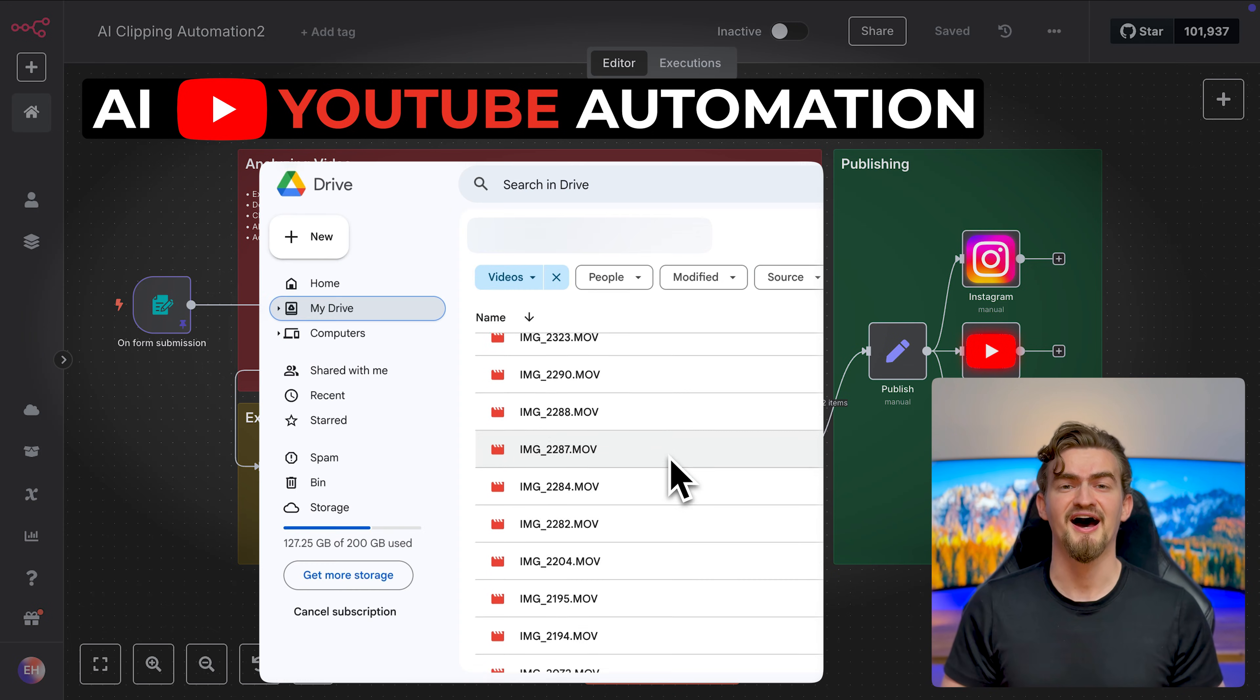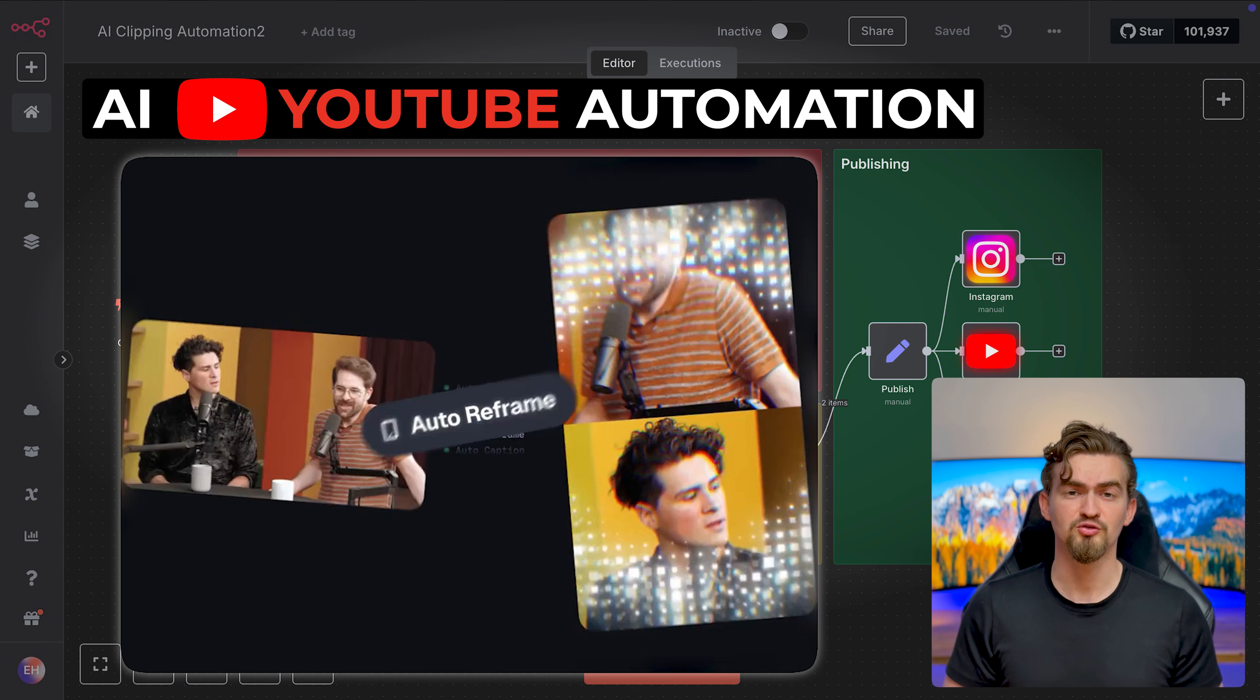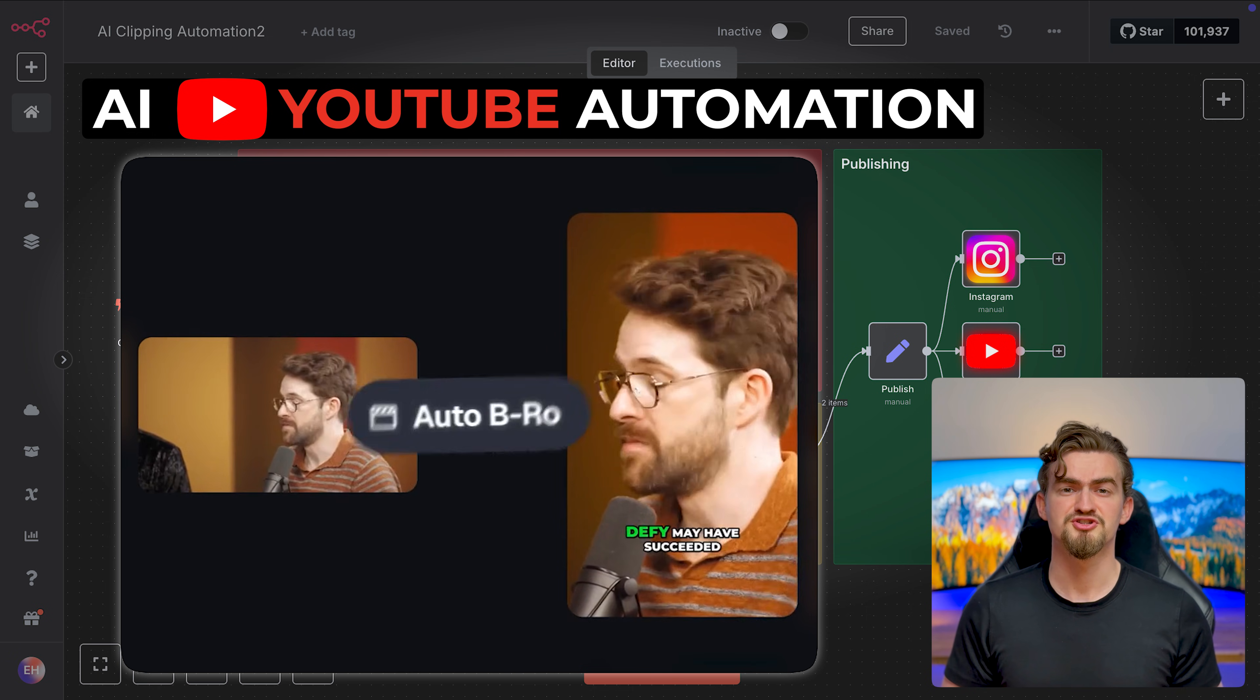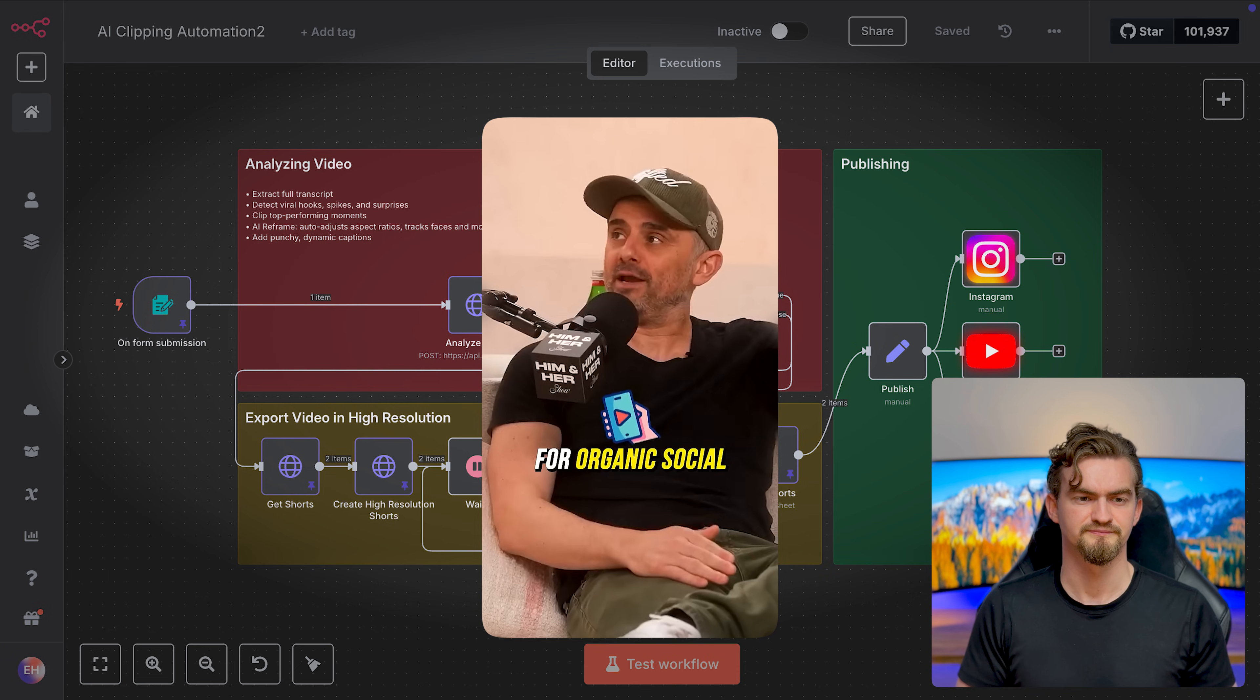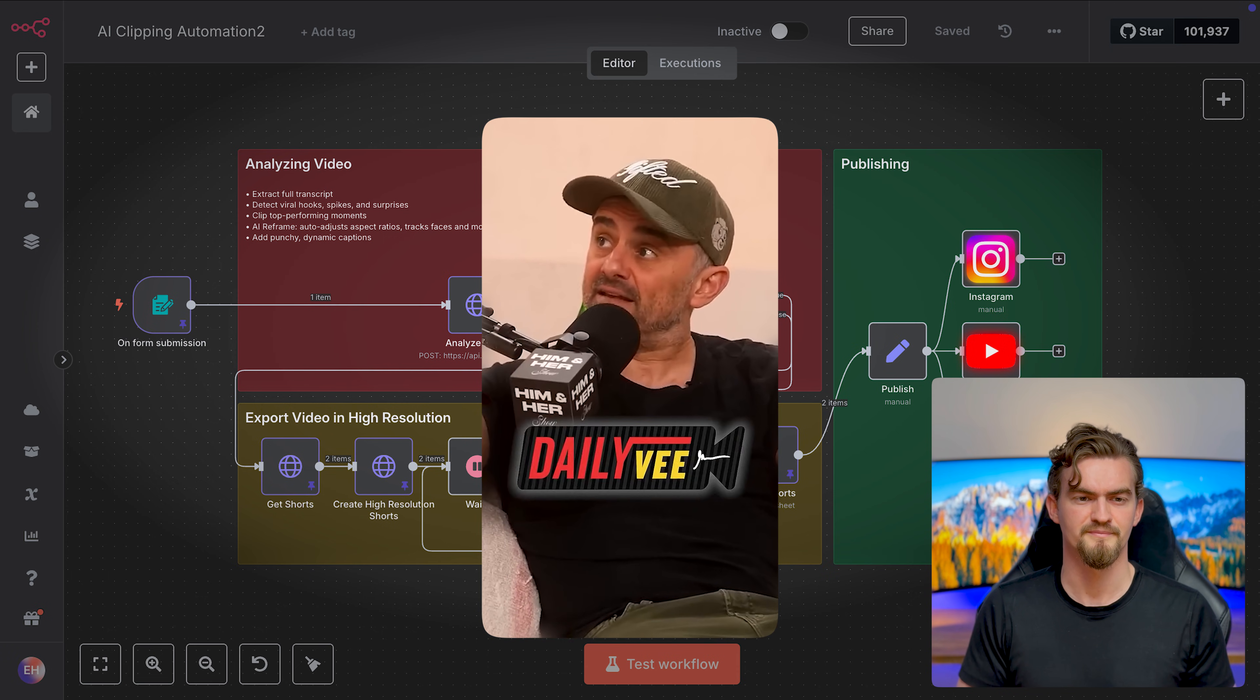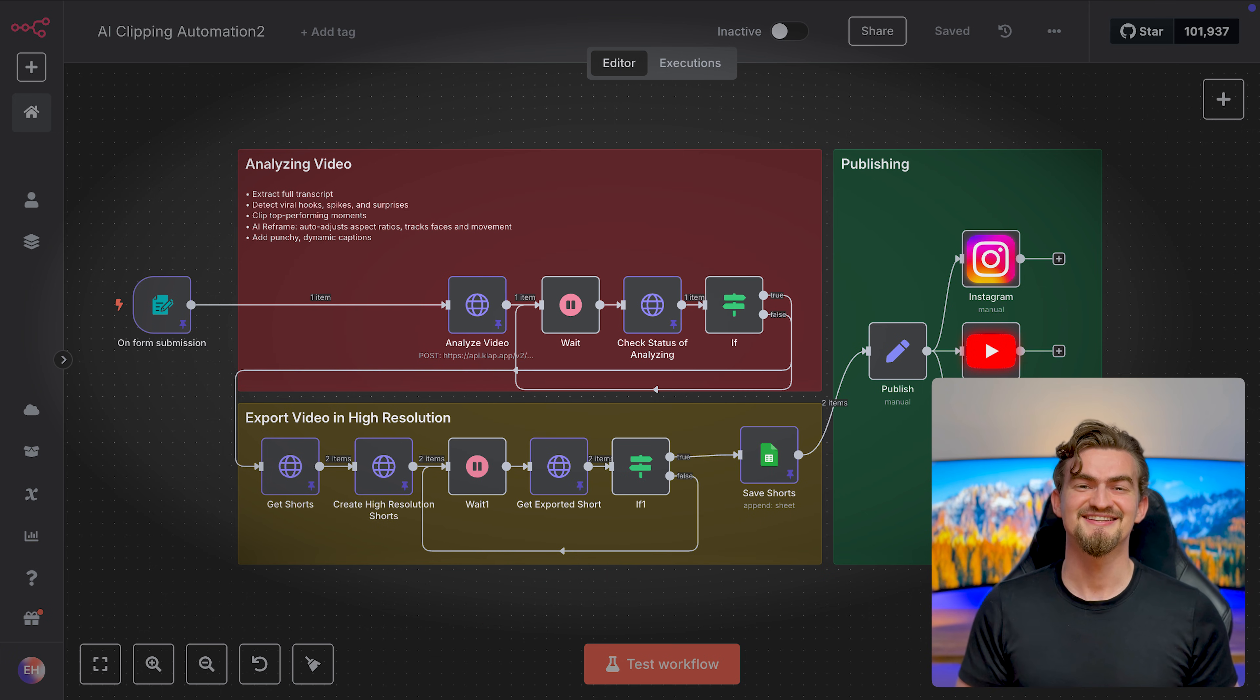This YouTube automation can generate hundreds of shorts by clipping long-form content on autopilot. These shorts enable creators to expand their reach dramatically.